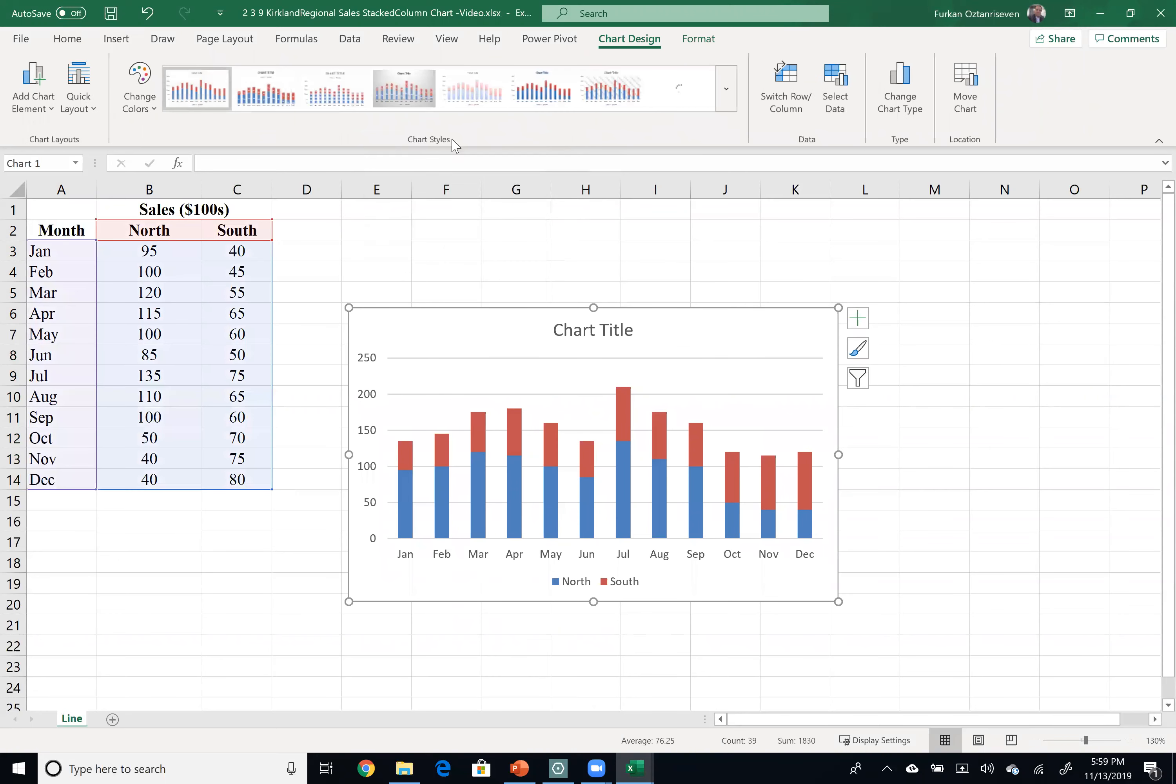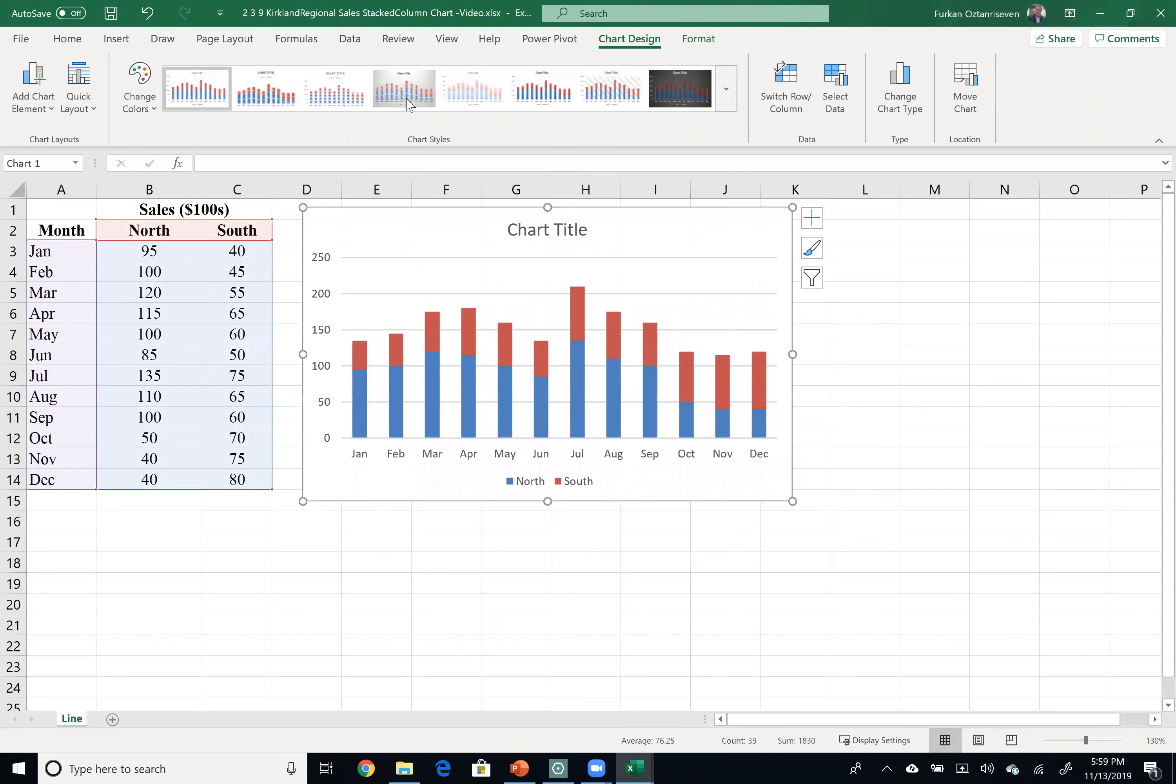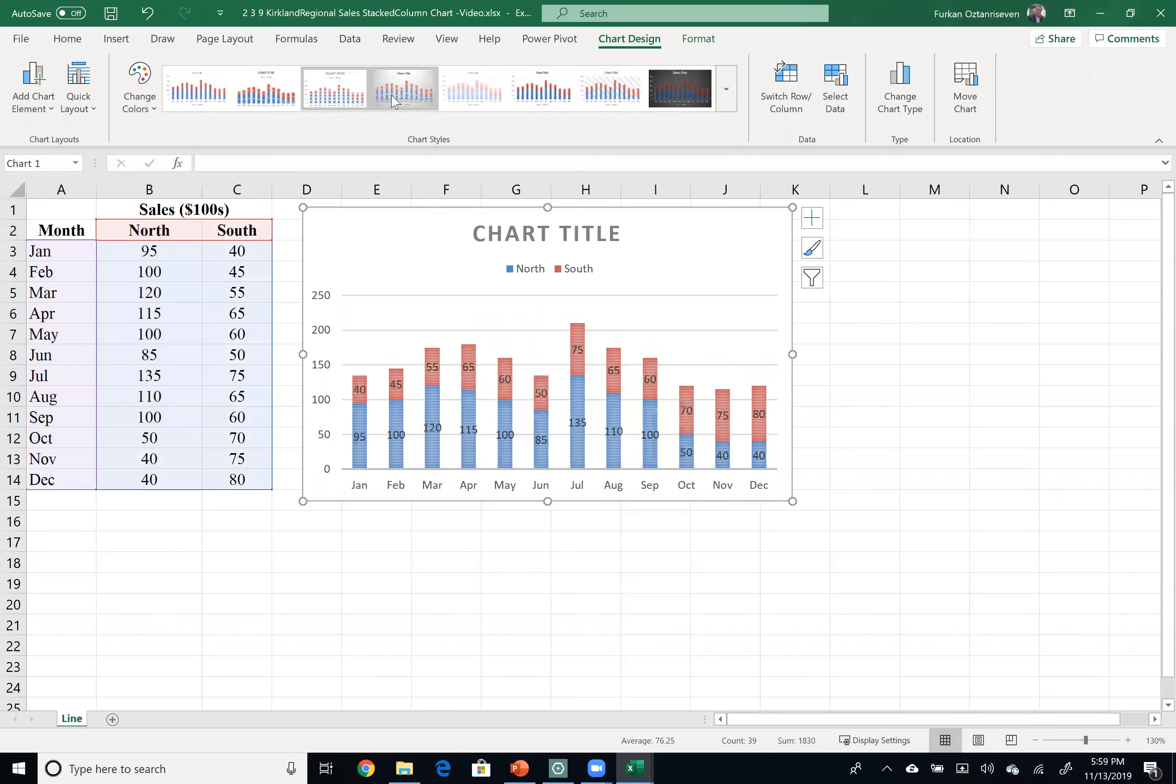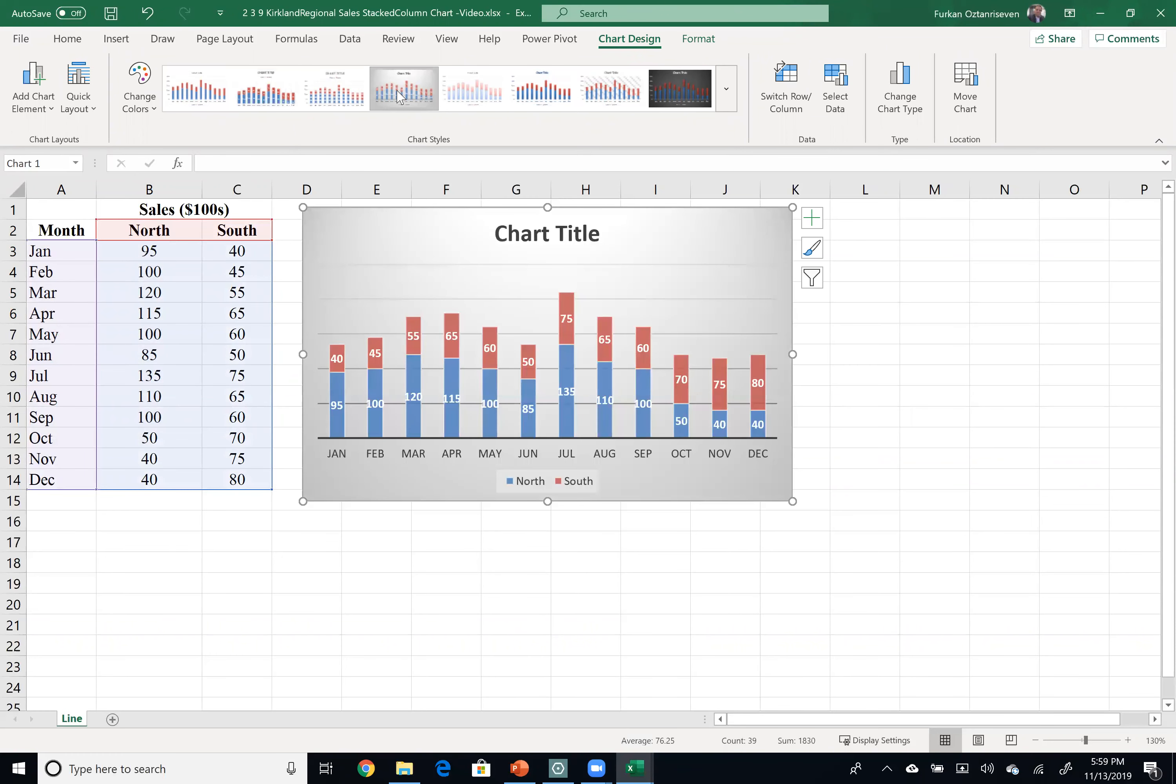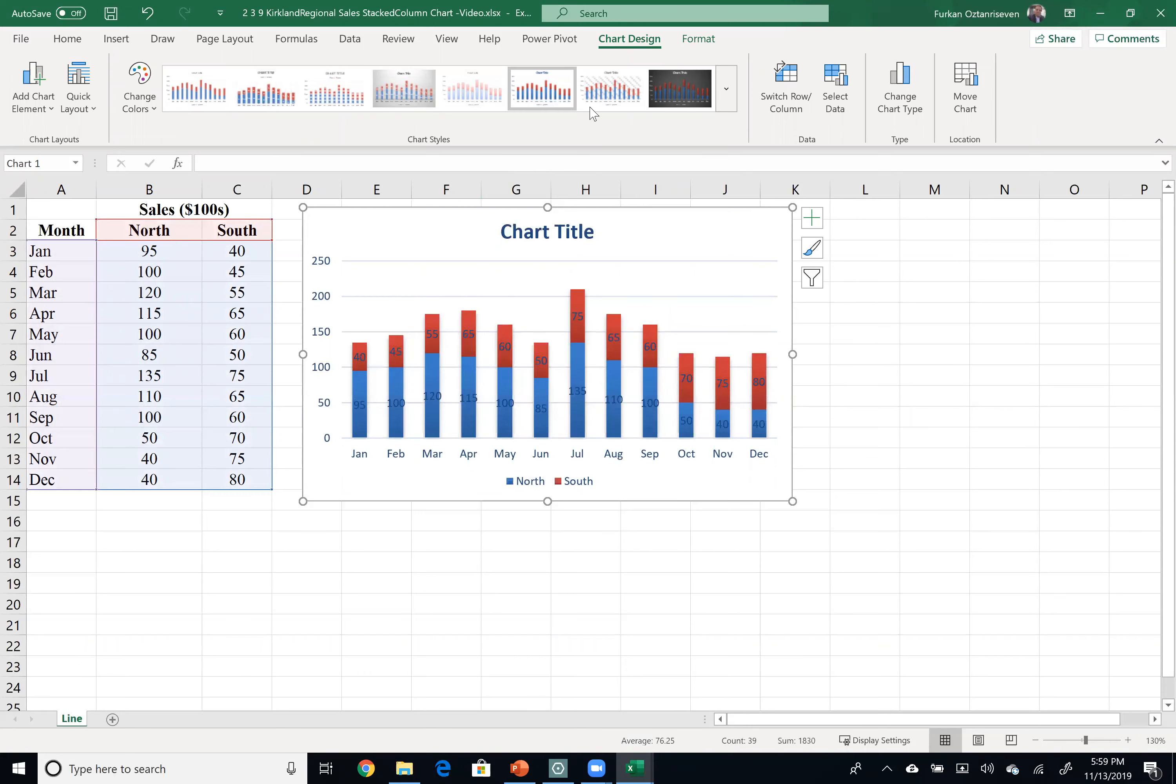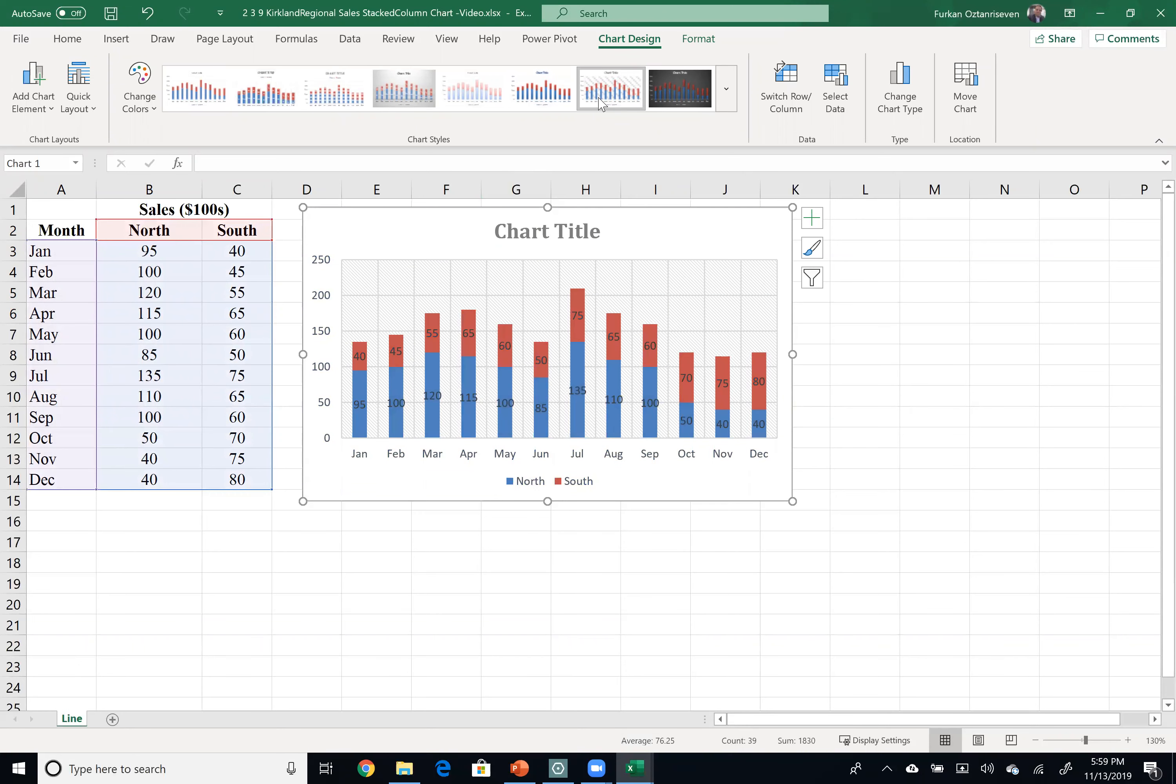Again, you can play with the design of this. I don't like this one. This is not too bad, but white again, there's no contrast here, so I don't like it.